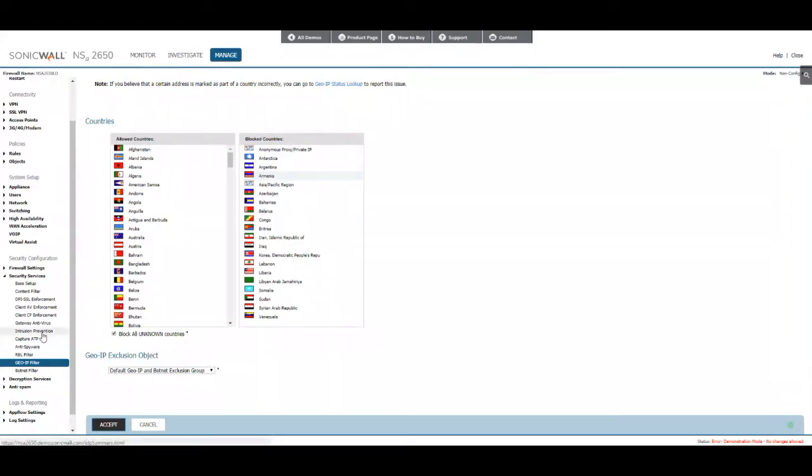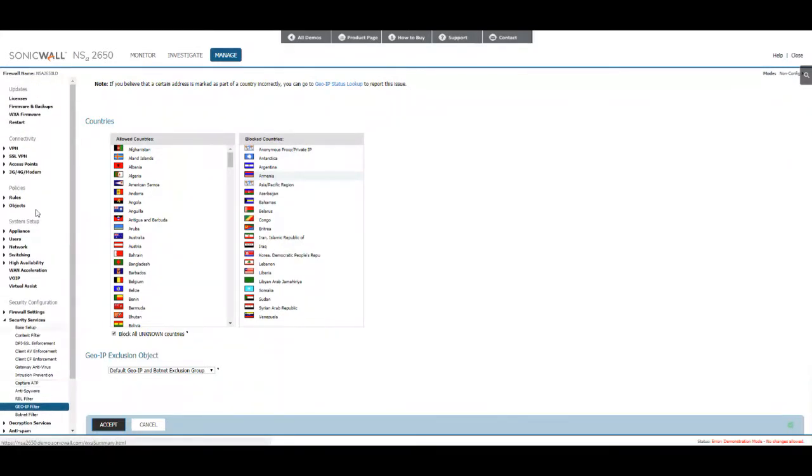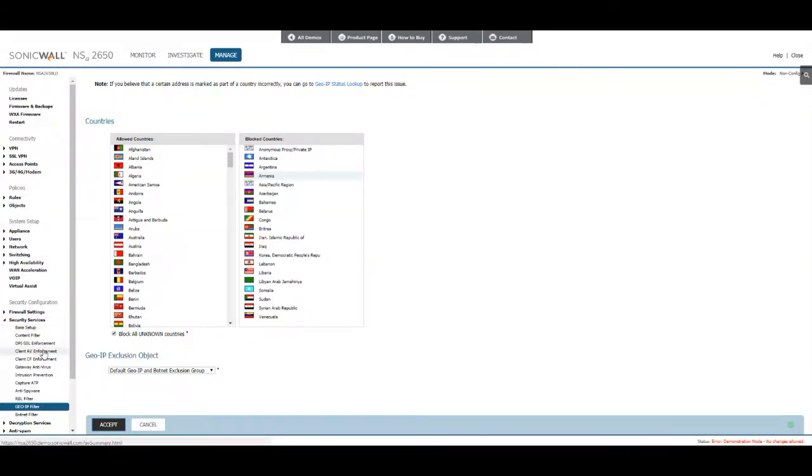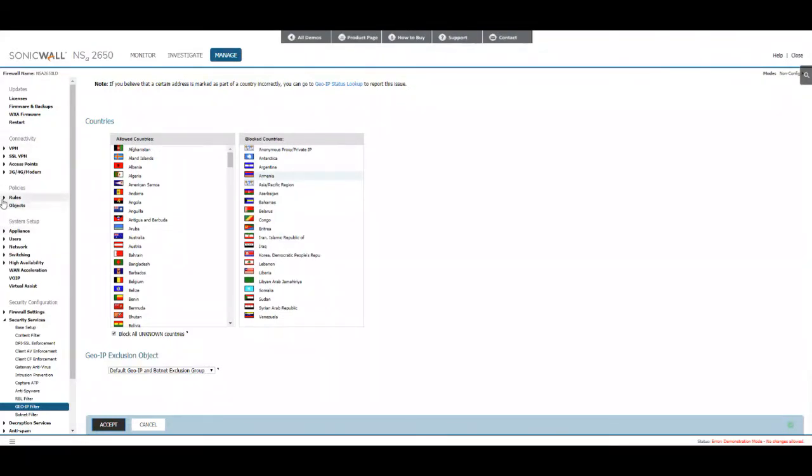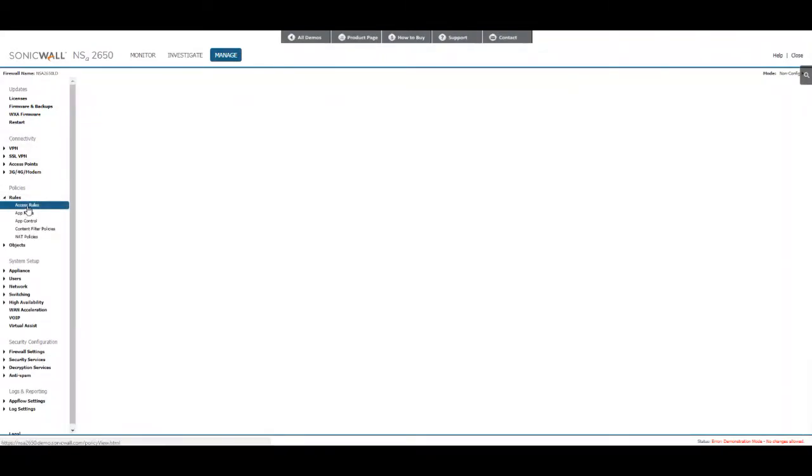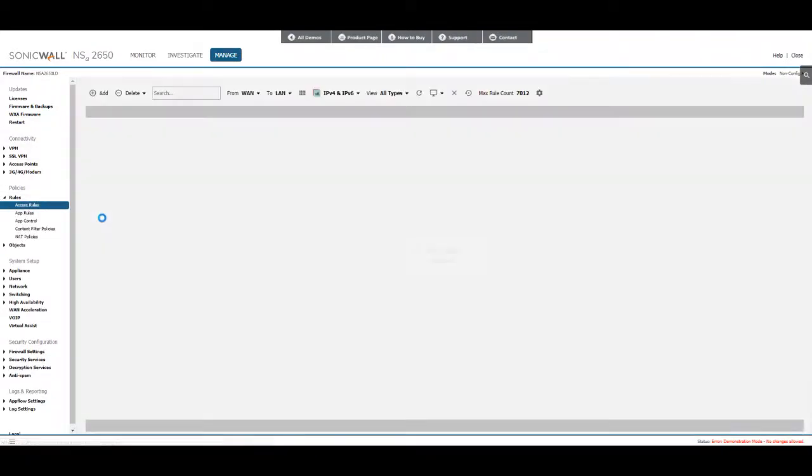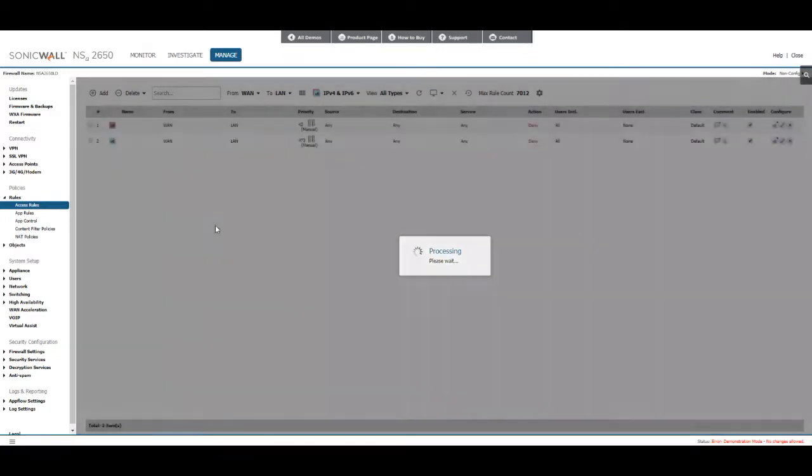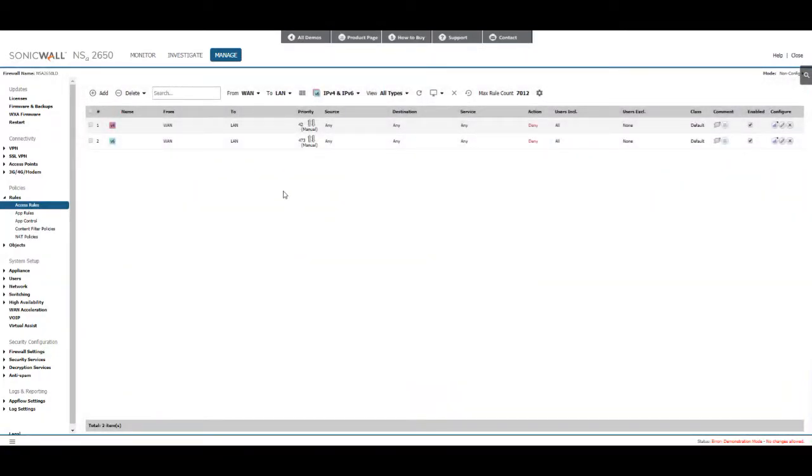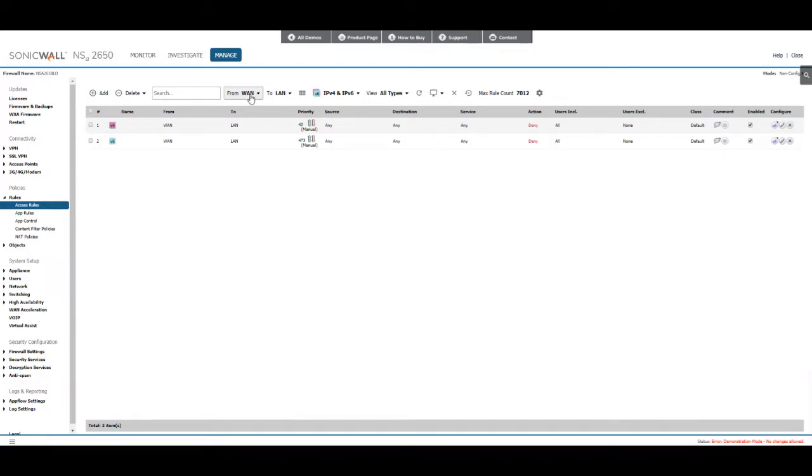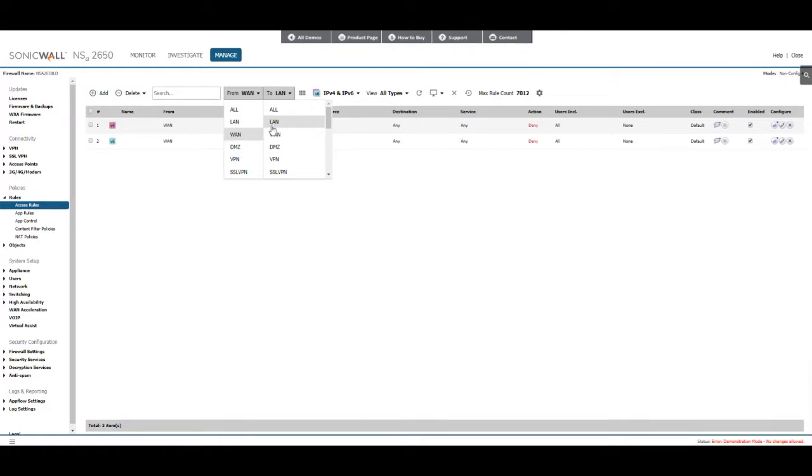Then we'll go create the access rule. Go to rules, access rules, and then here I will show you how to configure it. I won't be able to accept it since it's a demo version. What you'll do is you can specify WAN to LAN because that's the route we want to block connections from. All you have to do is hit add.